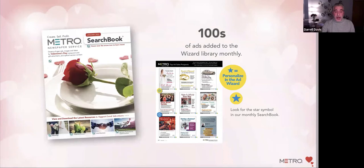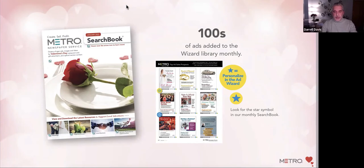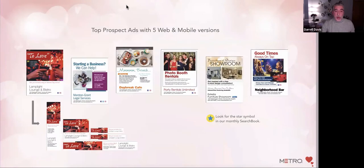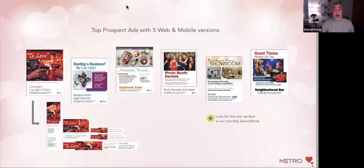As we're moving through these first slides with respect to the wizard, I just want to let you know that our wizard ads are indicated within our search book with the graphic of the blue star in the yellow circle. We are adding hundreds of ads every month to our wizard library. Focusing initially on a few highlights of our top prospect ads that we feature every month. On the far left is a print ad, which serves as the base of our ad. We also have five web and mobile companion versions that are available for each of these ads.